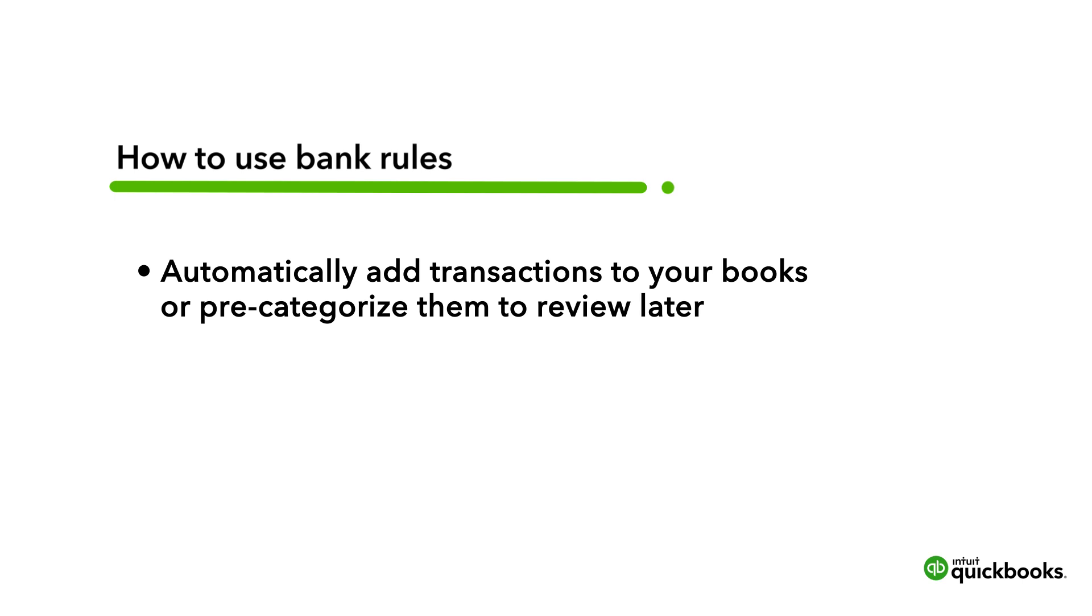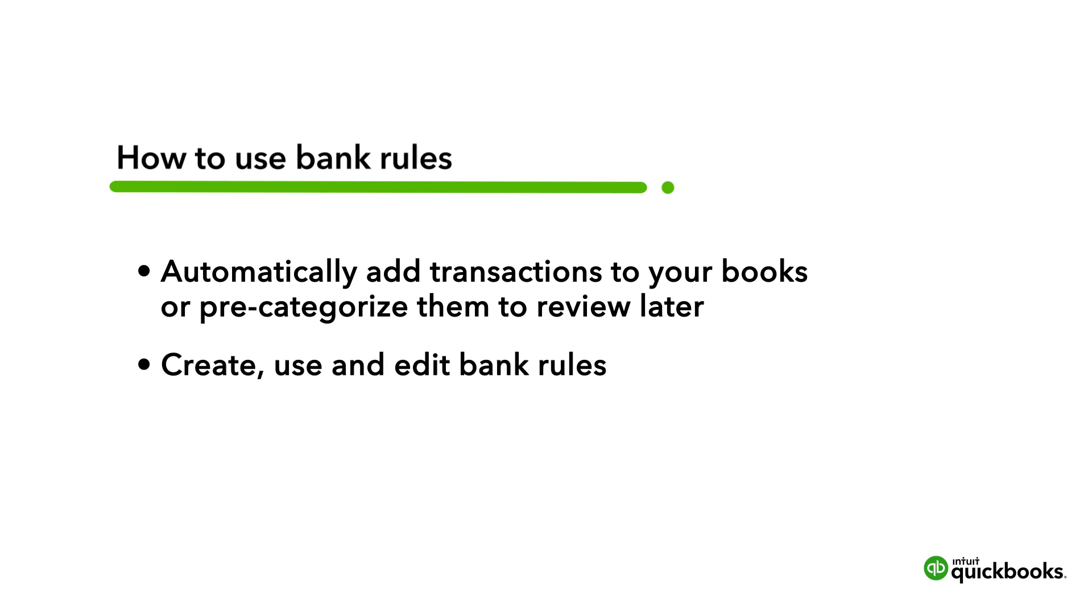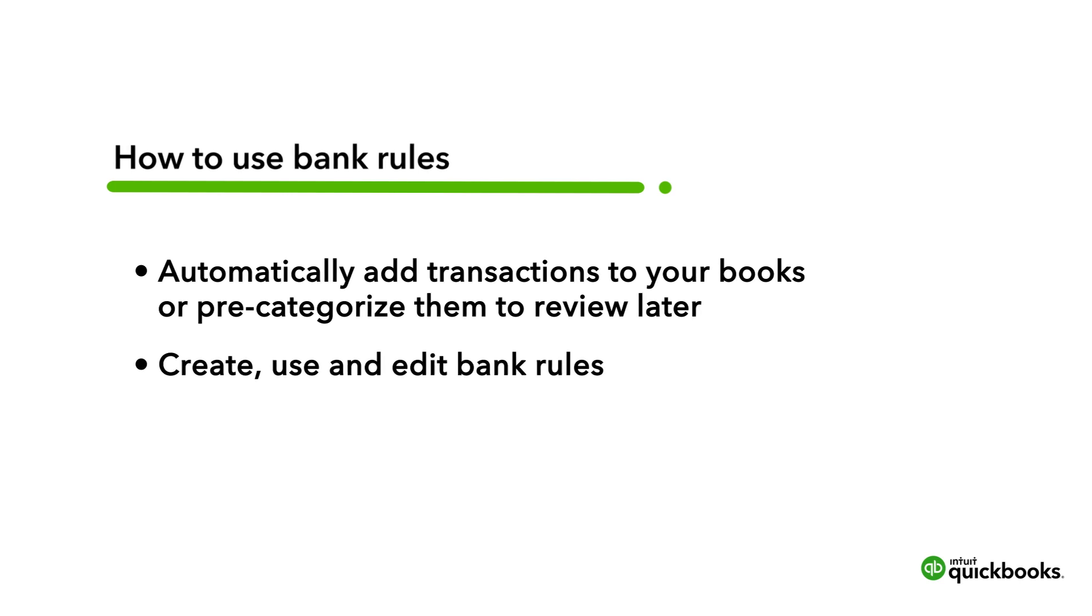Let's go over how to create, use, and edit bank rules to make categorizing transactions faster.